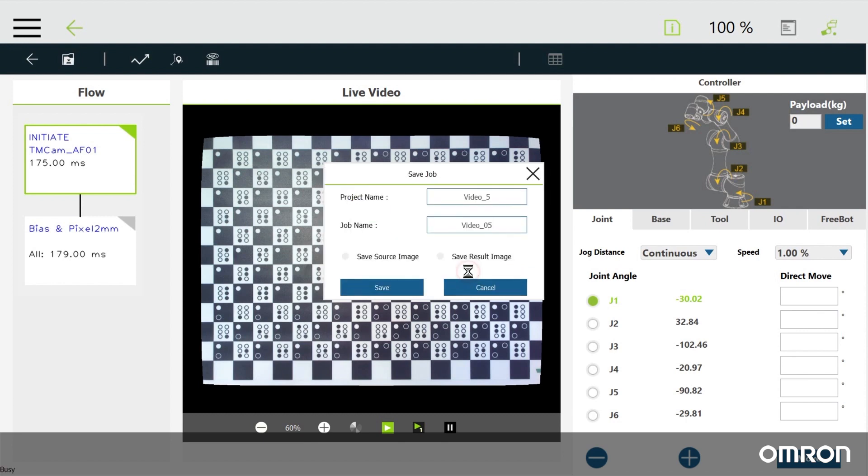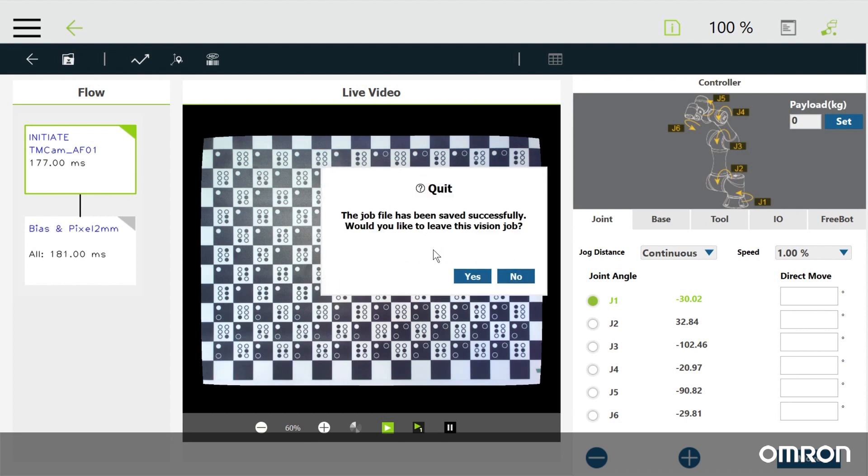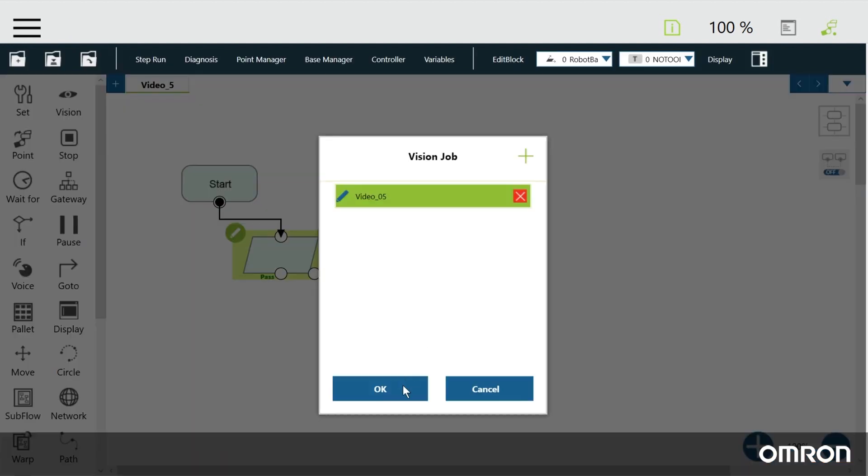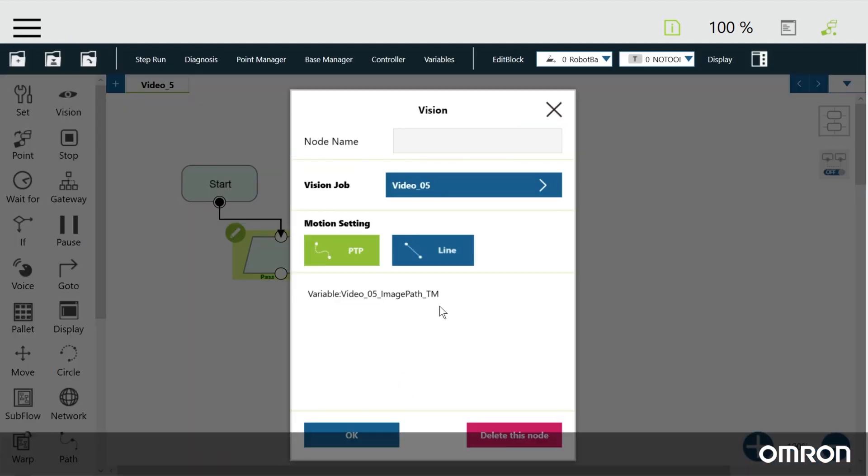So that was AOI. The other vision tasks have similar settings, but they have the added bonus of creating their own vision base.